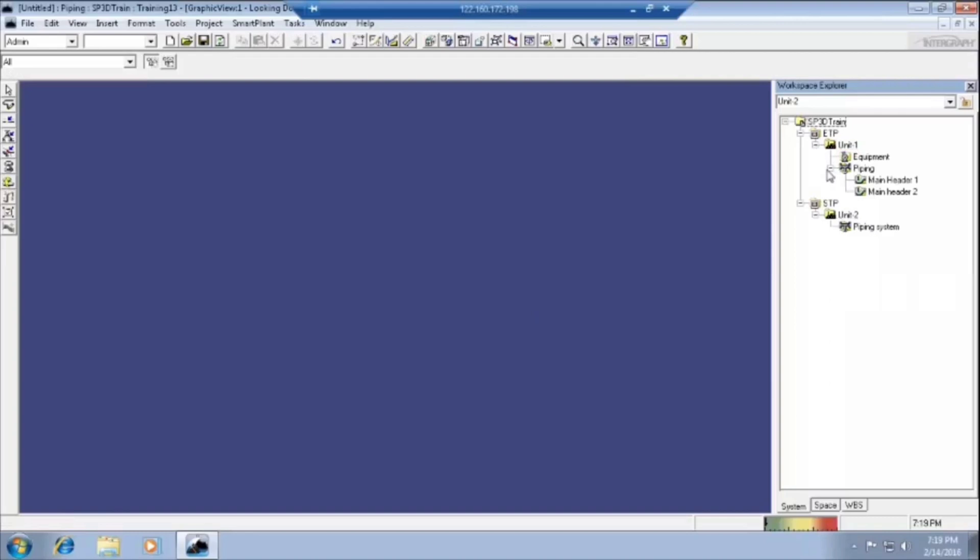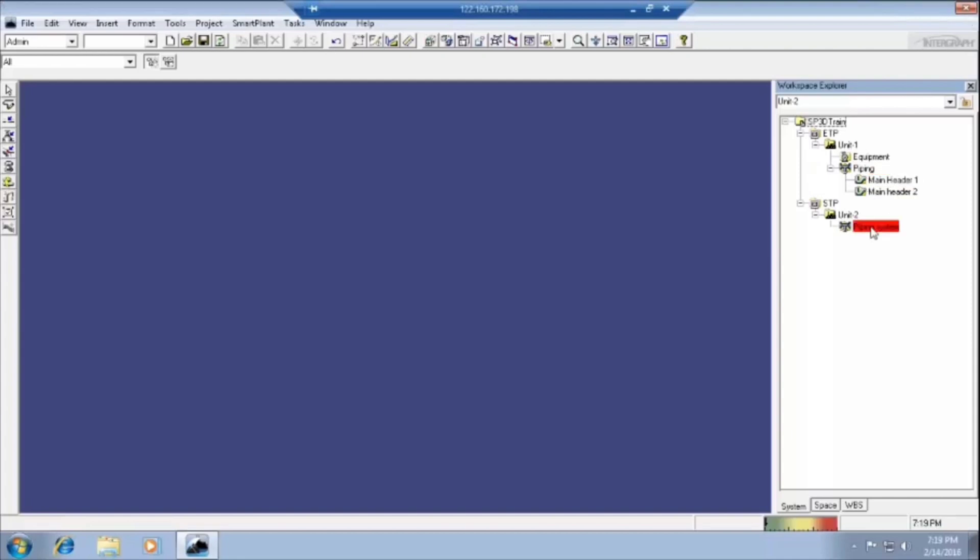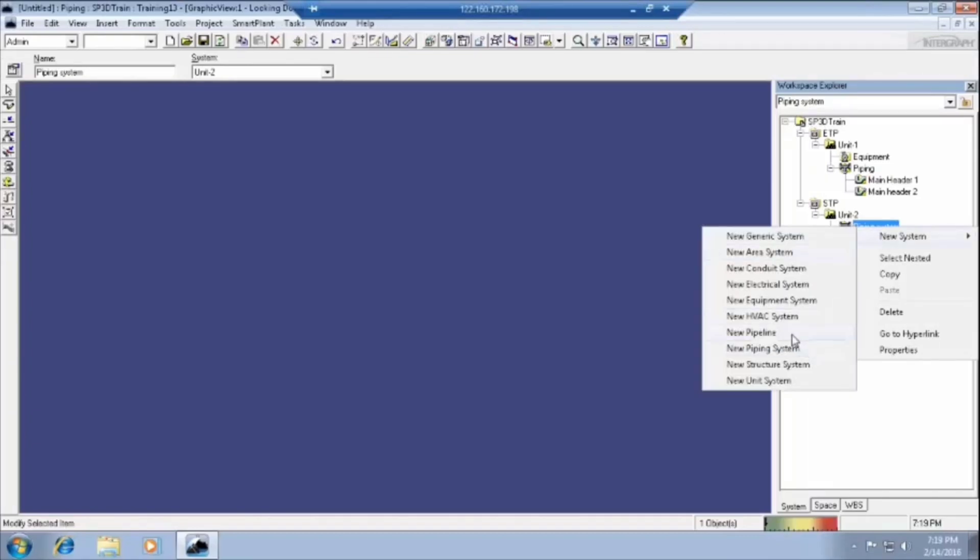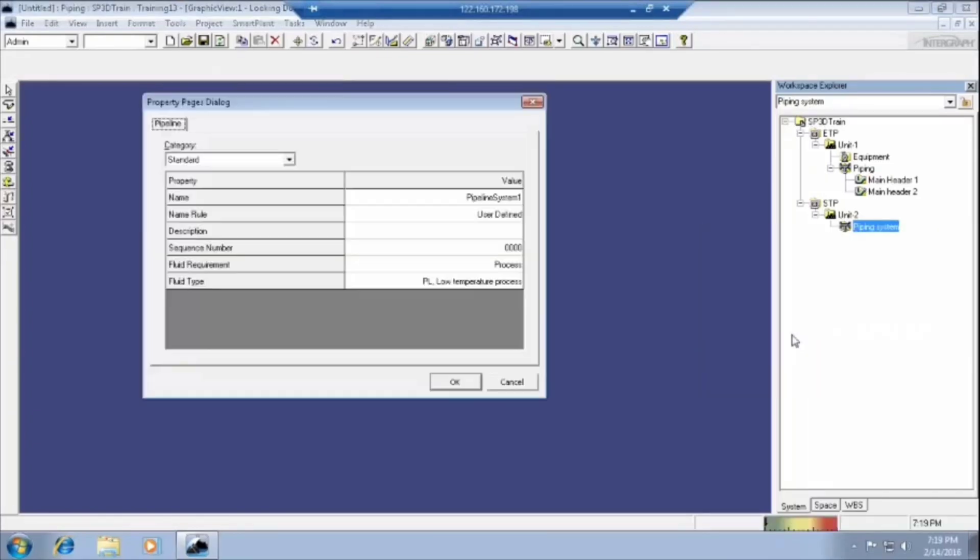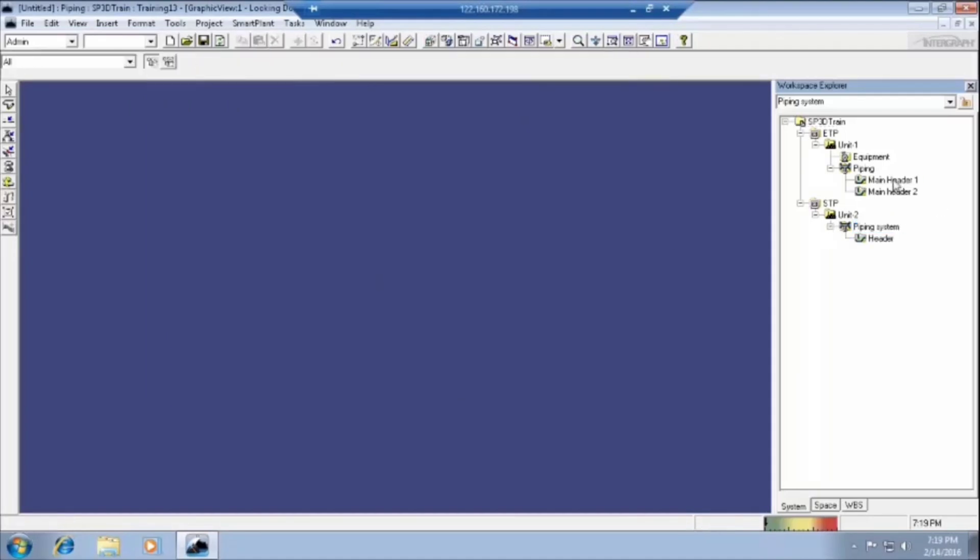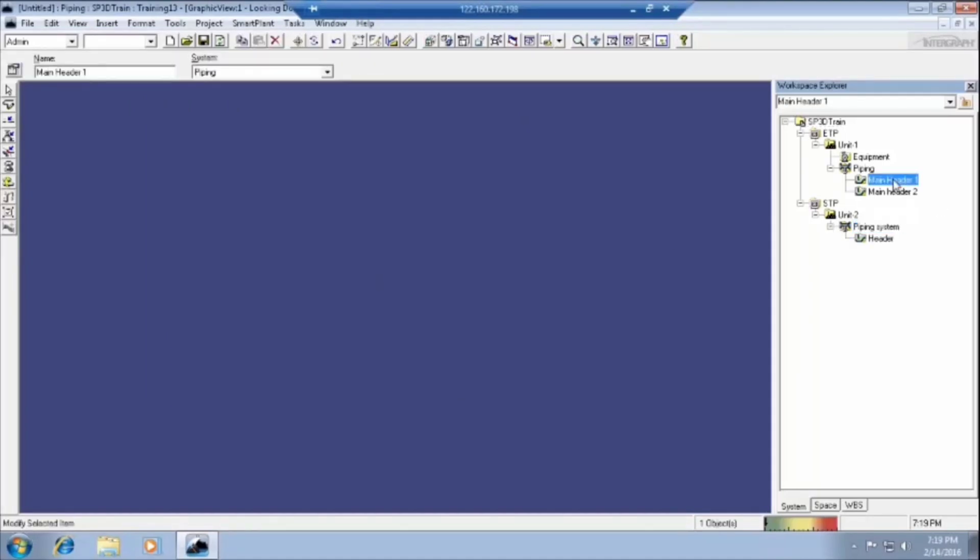Here in the unit one, we are having piping equipment also. In the piping system, we have created, we have to create one pipeline. We have to view the fluid requirements and fluid type. If you want to change this one in main header one to main header in unit two.